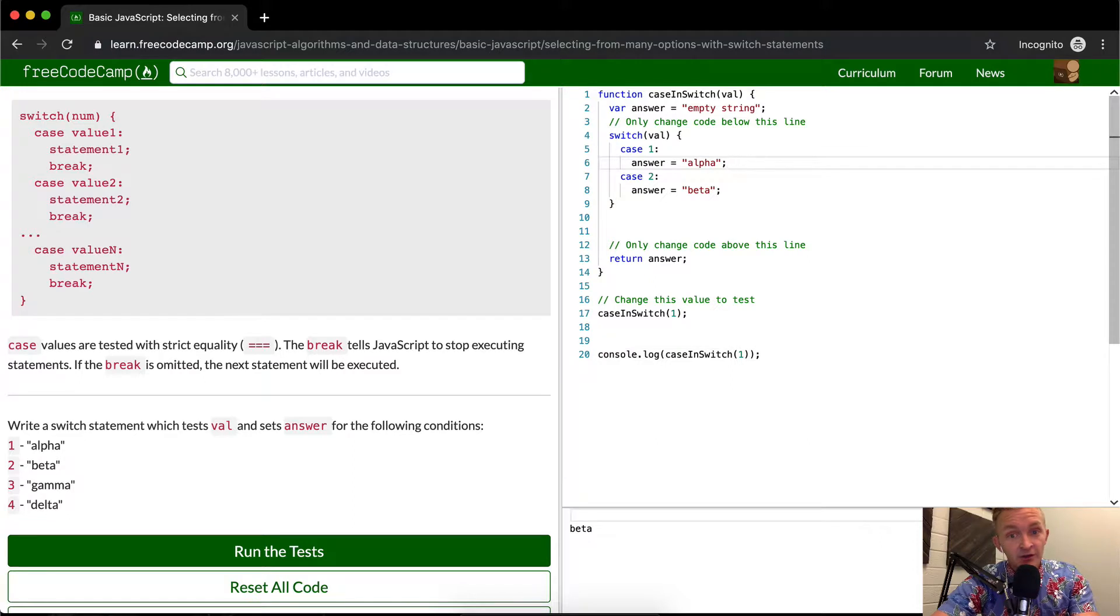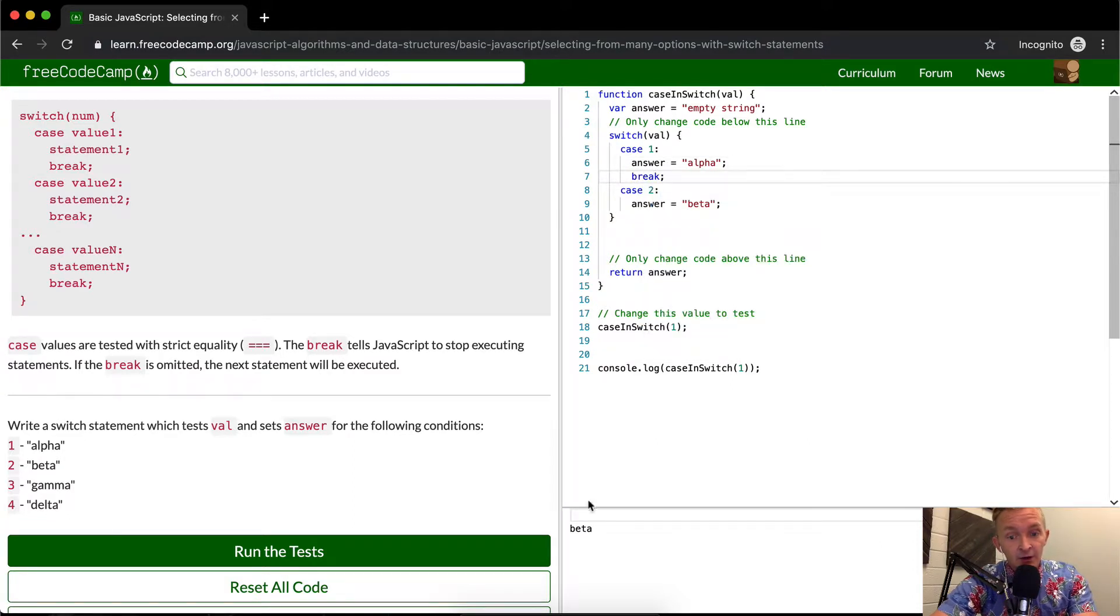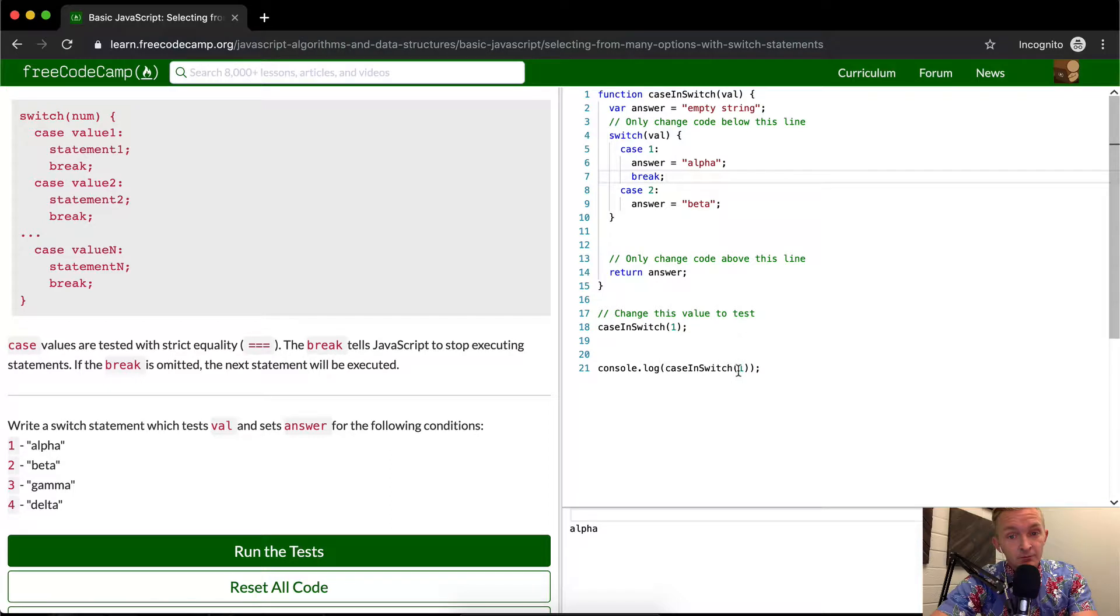What we need to do is add the break in here, right? Because that'll make it so that this should return alpha. Oh yeah. So this returns alpha.